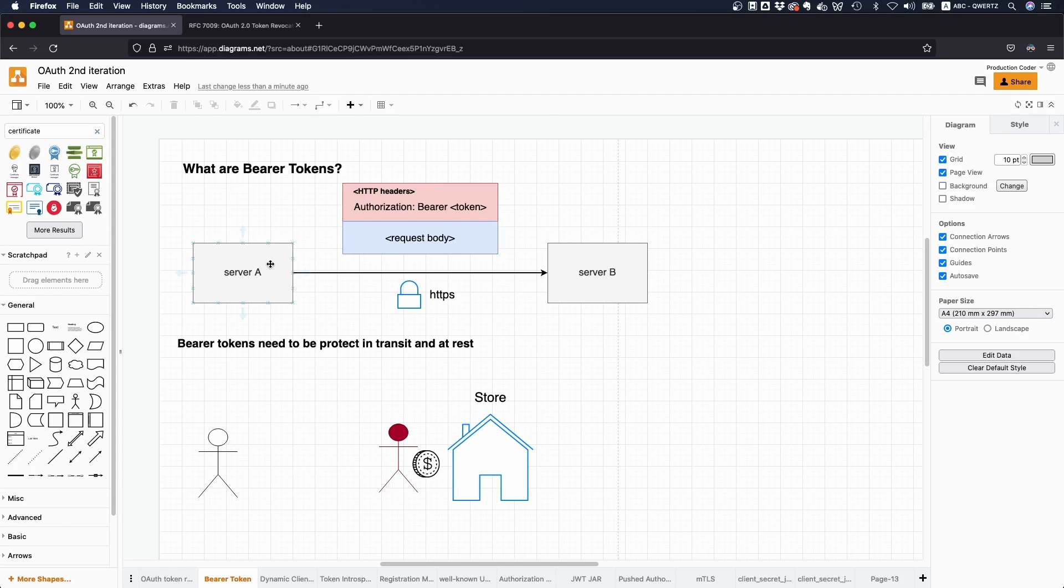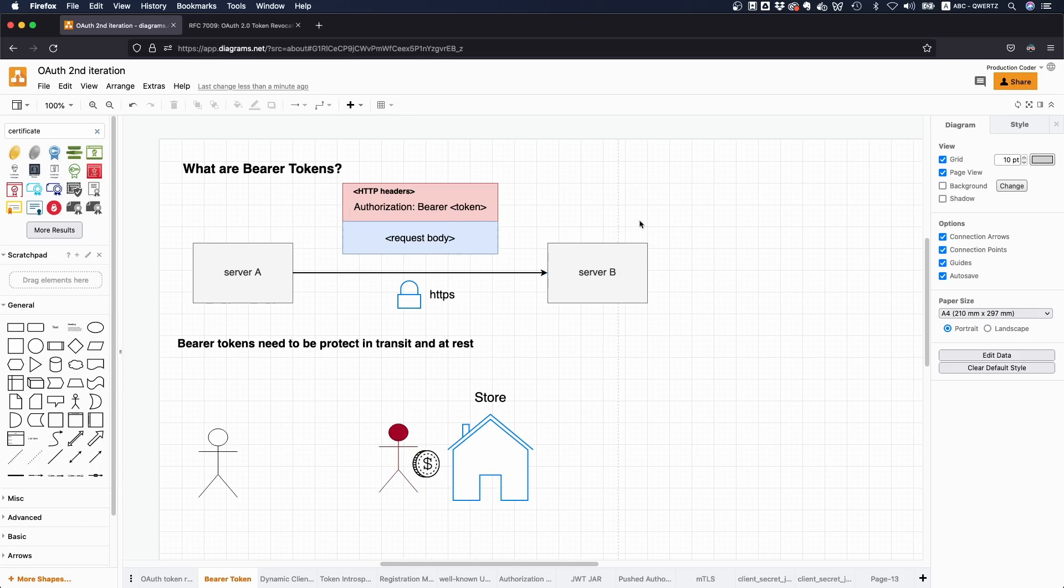Of course, this is a very simple form of authorization, which also has some downsides. So if you don't have to prove that it's actually your token or that you got the token, then someone else might just steal it and use it.